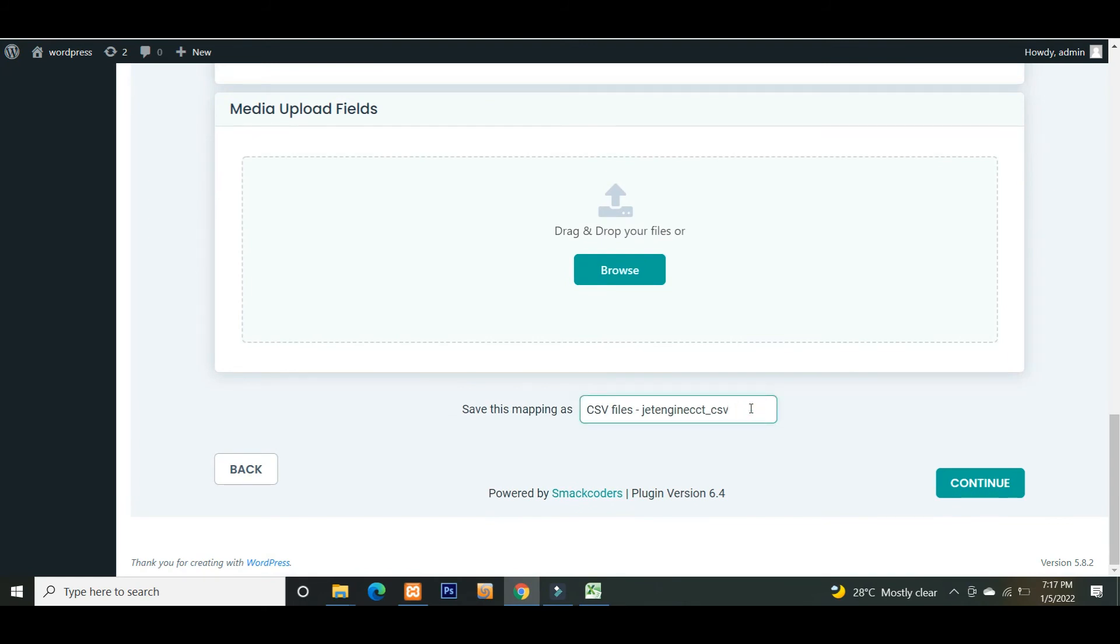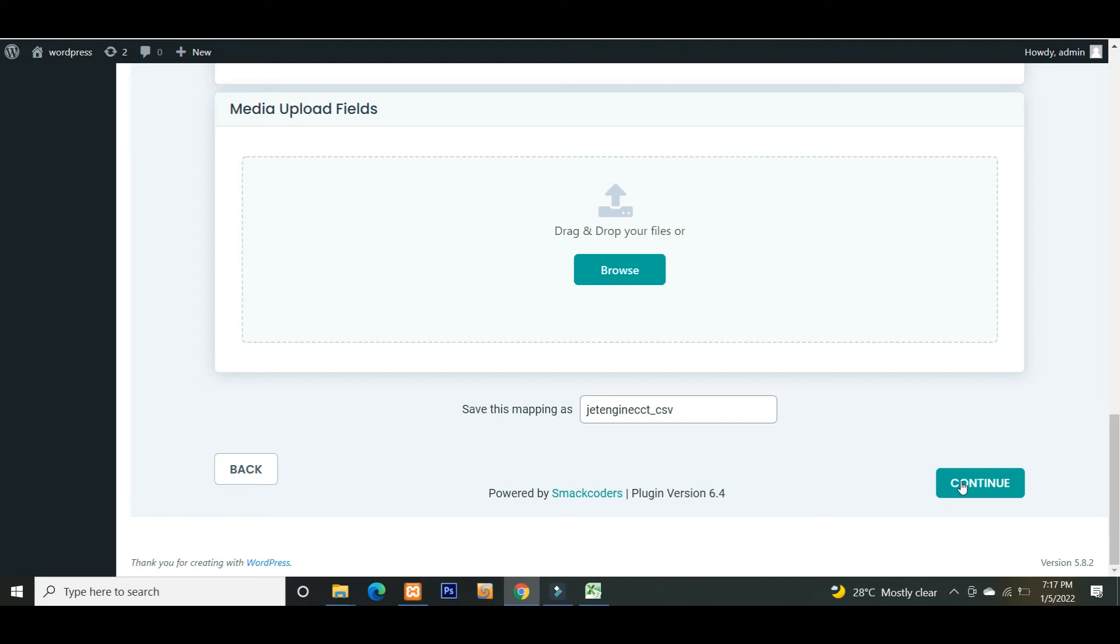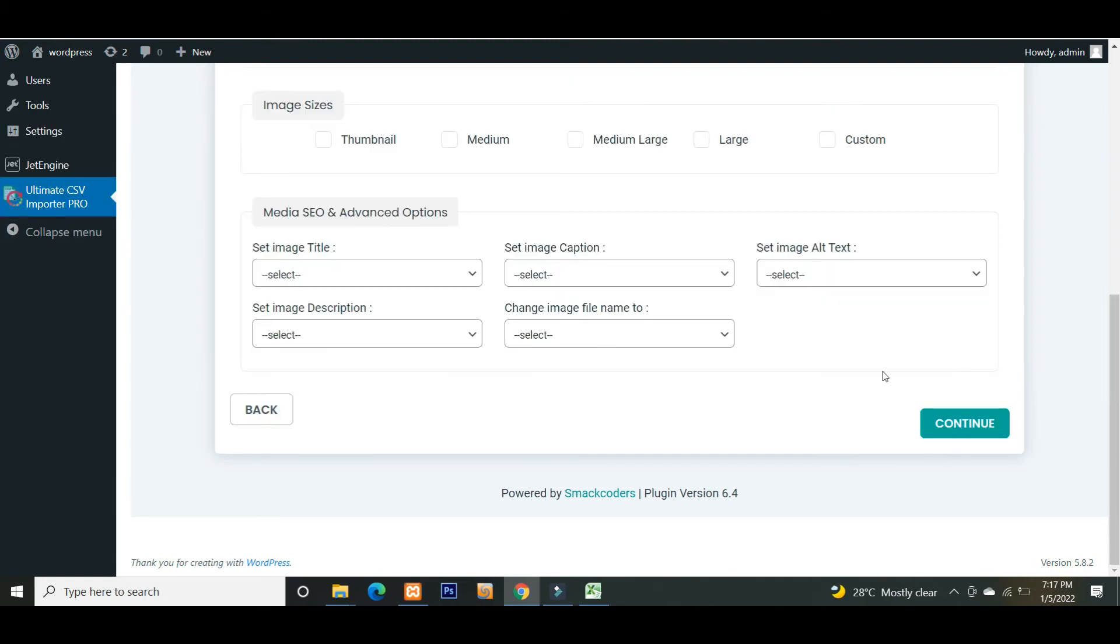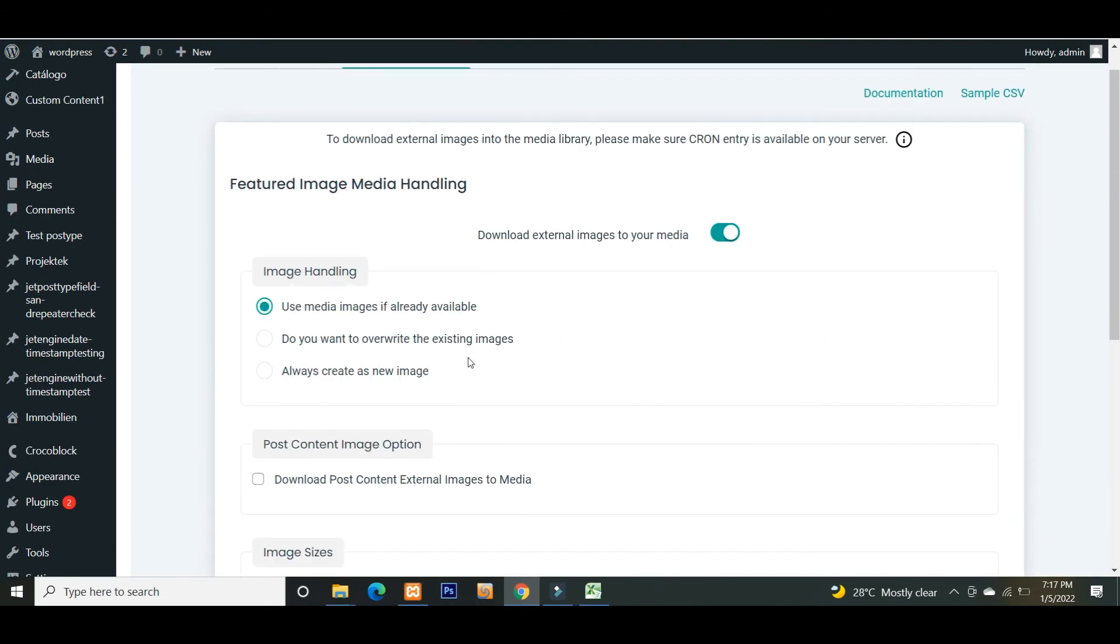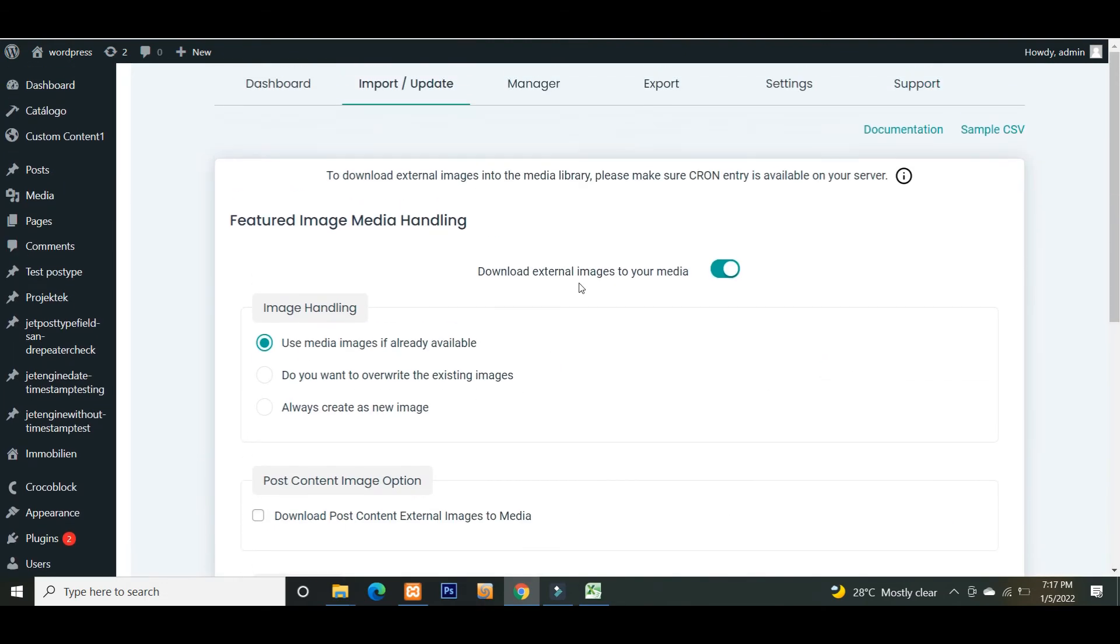Give a name for the mapping to save as a template. This media handling section is useful if you import any external URLs or images to WordPress. Now I also let the media handling be enabled by default.